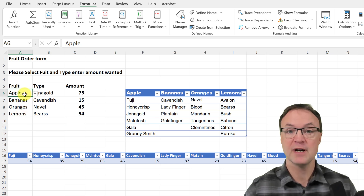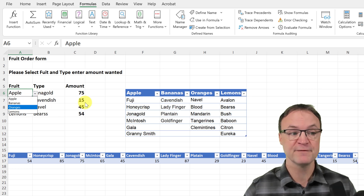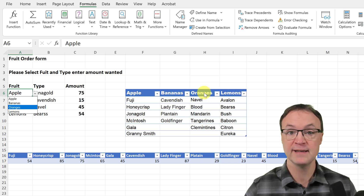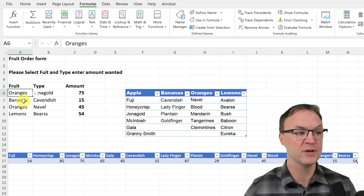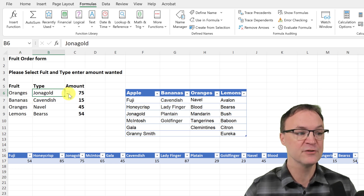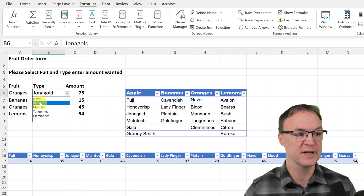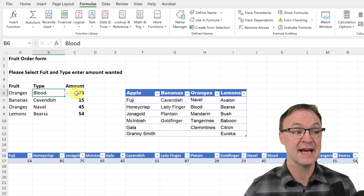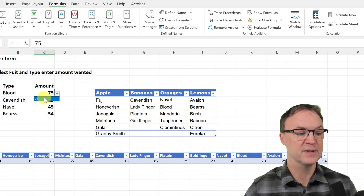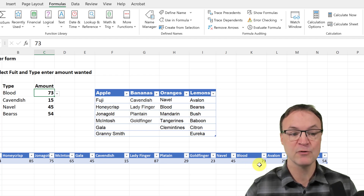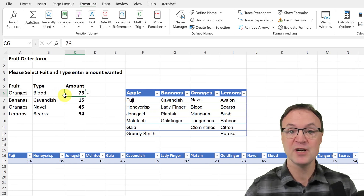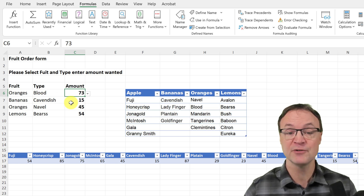Over here you can see there's a 'Fruit' drop down — if I drop down you see four different fruits. It's dependent upon what is selected here. So if I choose Oranges, then the second drop down shows the orange list because it was dependent upon the first one. Then if I drop down the quantity you can see 73 comes up because it was dependent upon that selection. These all dynamically change based on what I chose — that's what I want to go over today: how to create an independent dependent drop down list in Microsoft Excel.